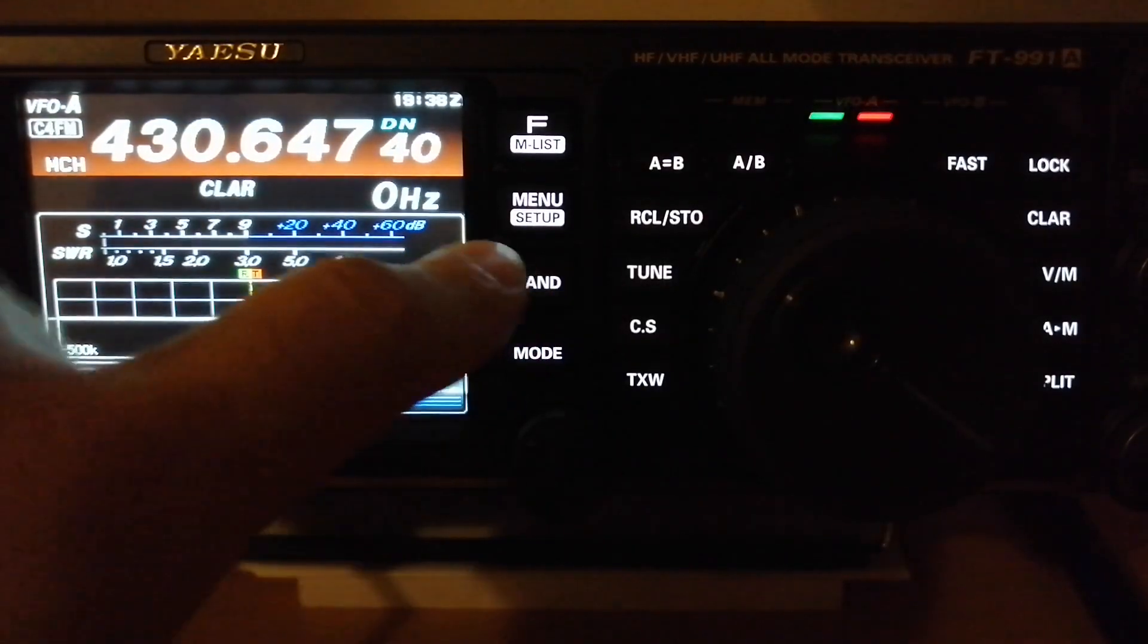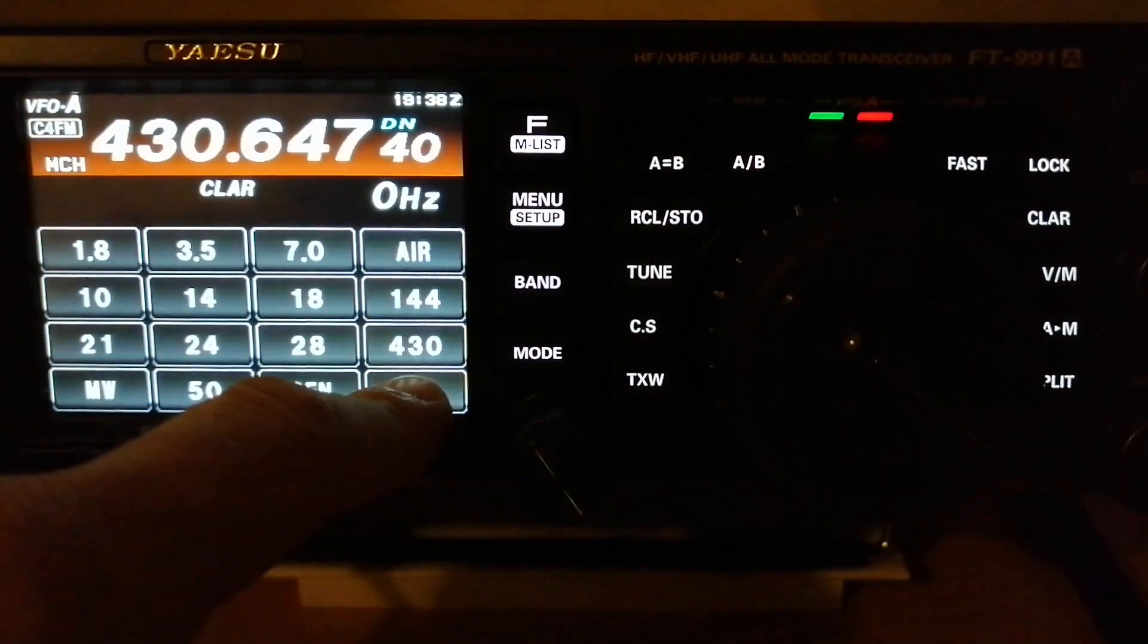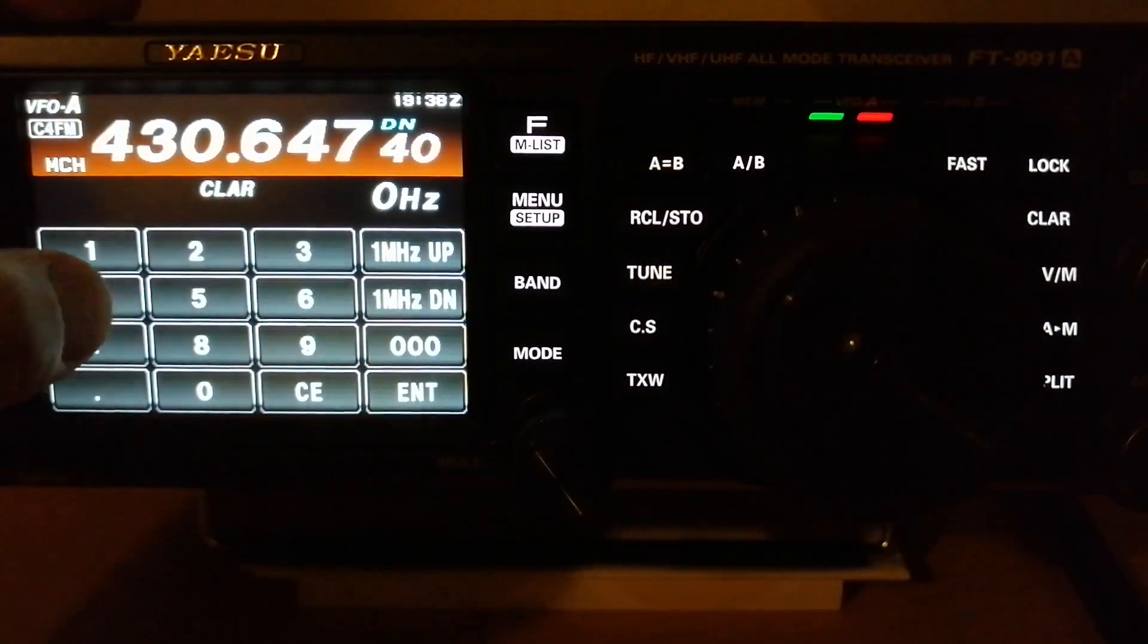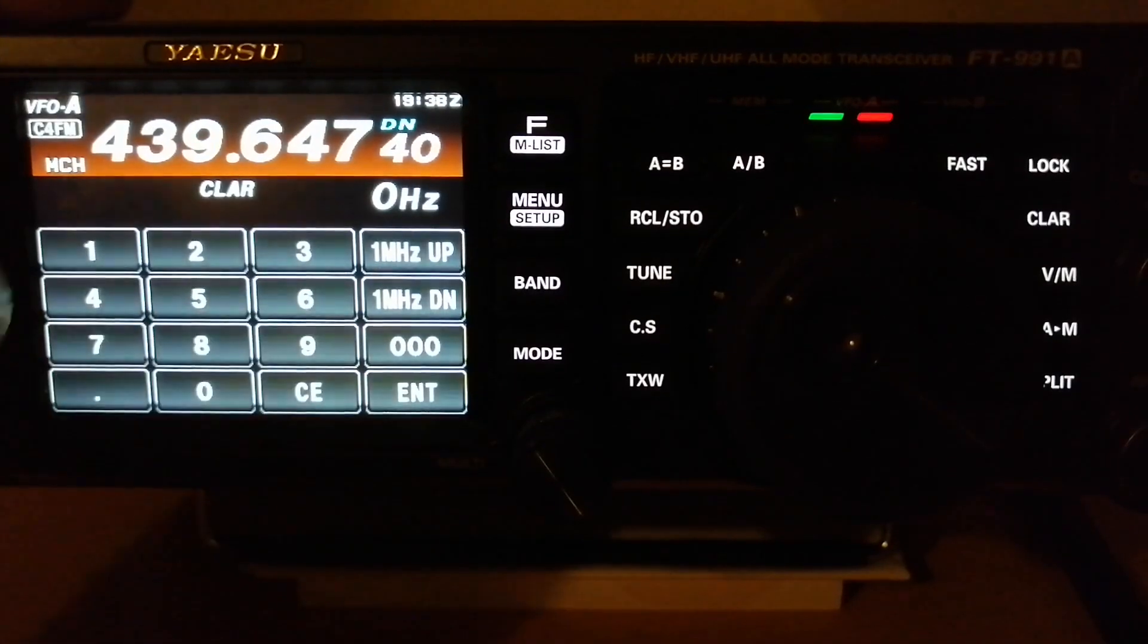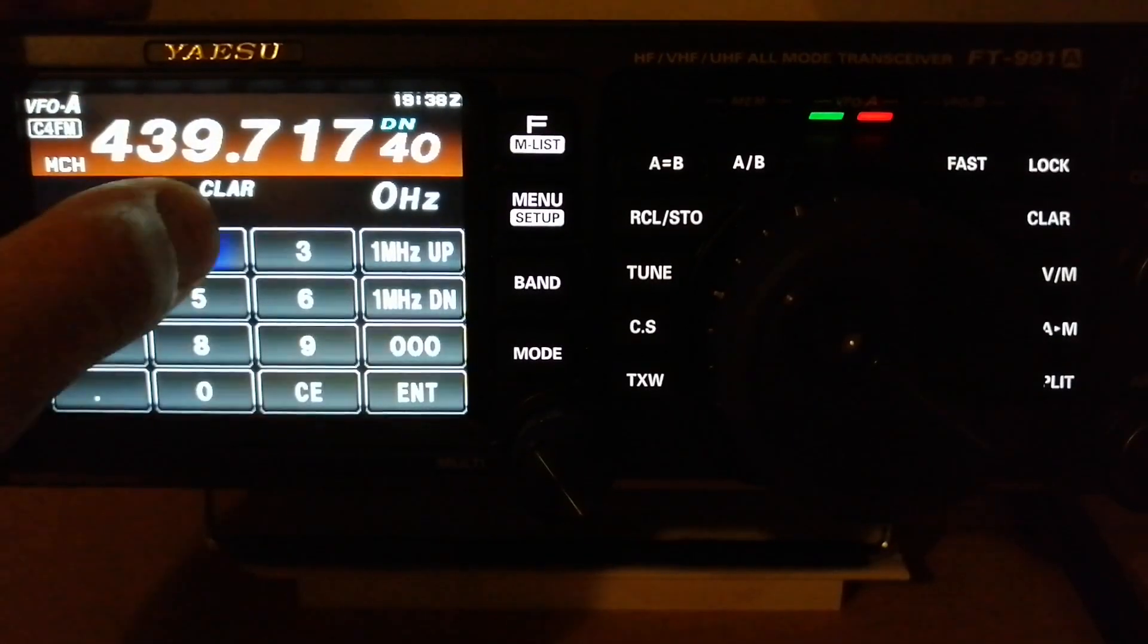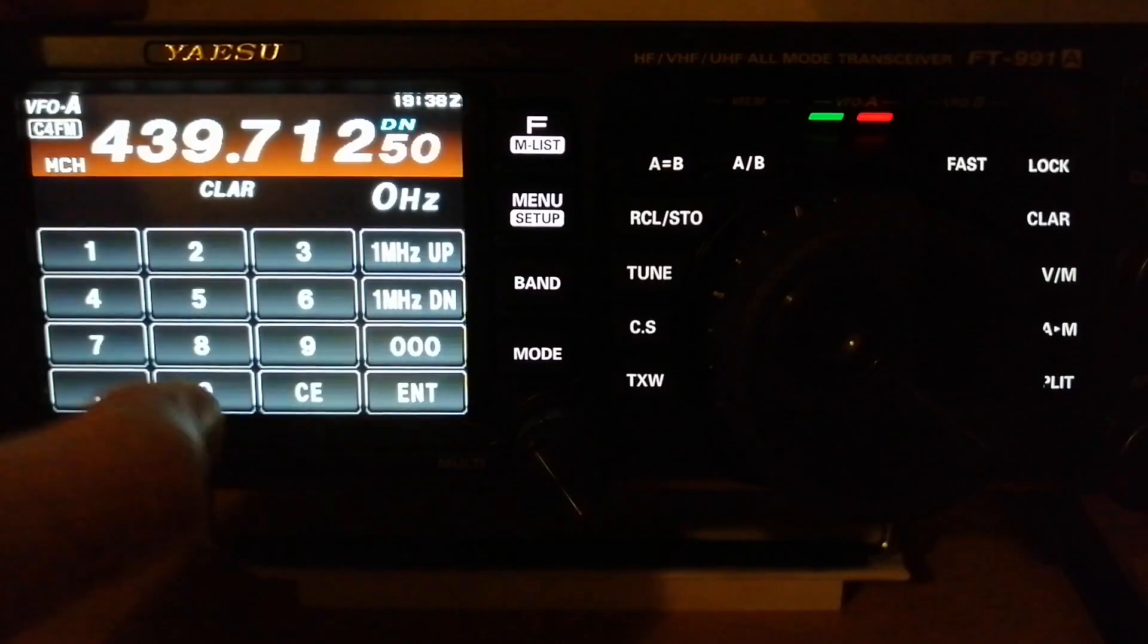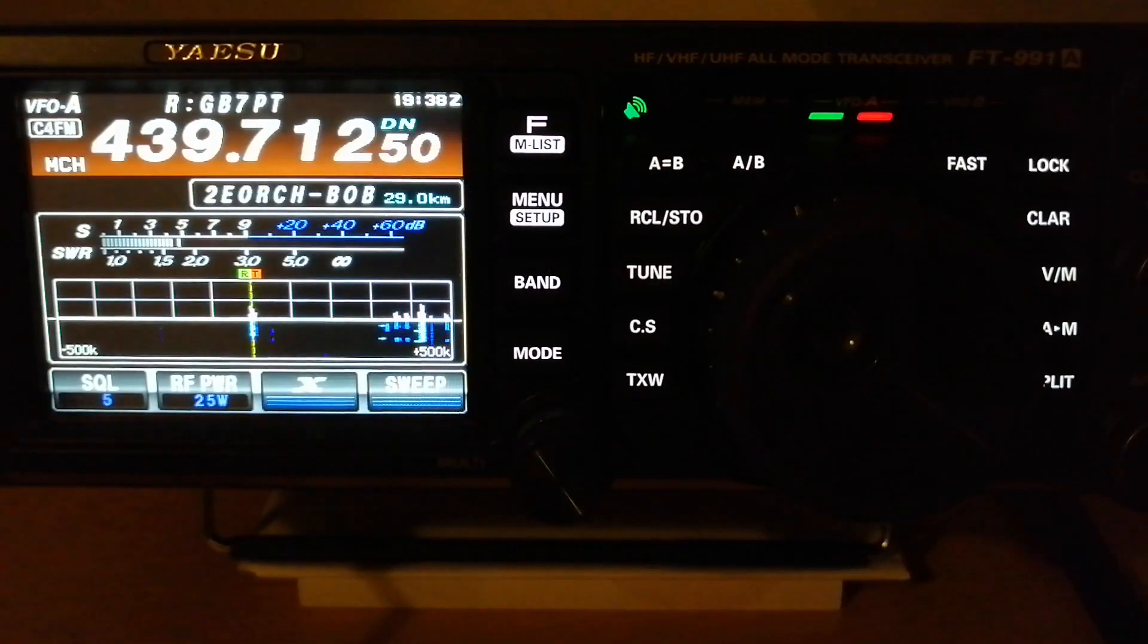You can do this by pressing band select or manually enter the frequency. I believe this is faster: 4-3-9-7-1-2-5-0, enter. And we are on the receive frequency already. As you can see, there is traffic.